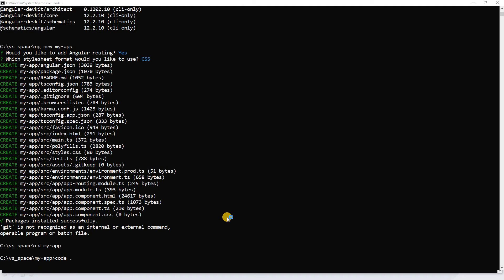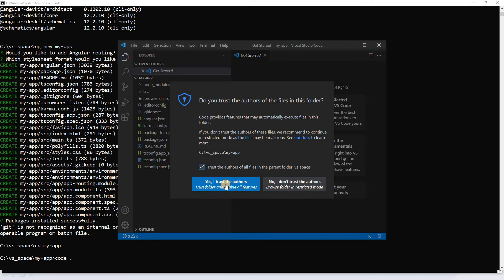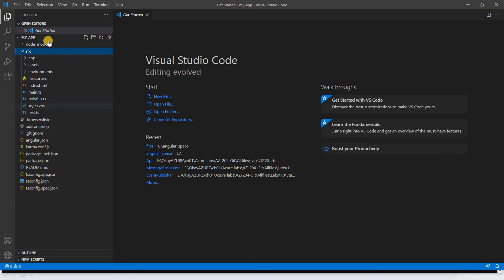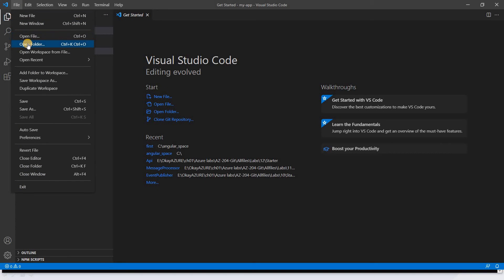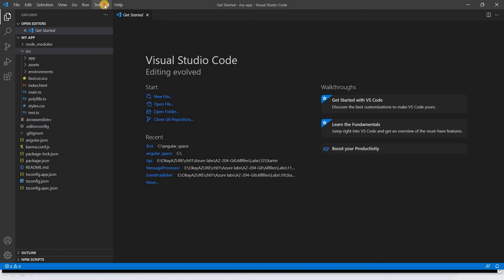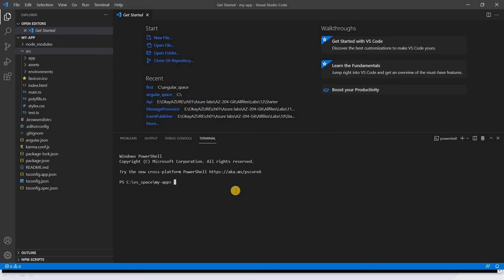In the Command Prompt, run 'code .' — this command opens your project in VS Code. It asks to trust the source; click Yes. Now you can see VS Code with your project 'my-app' and all its files. We'll cover the entire project structure in the next video. You can also open a project via File > Open Folder. Note that VS Code has its own built-in terminal, so you can run all your commands within VS Code itself.